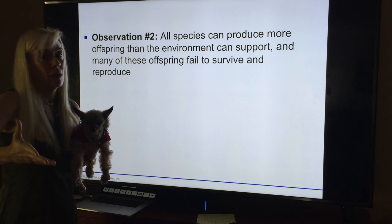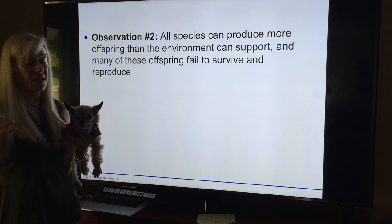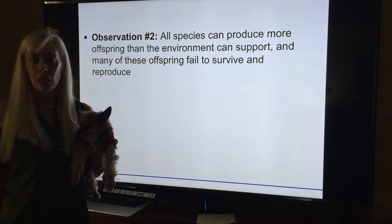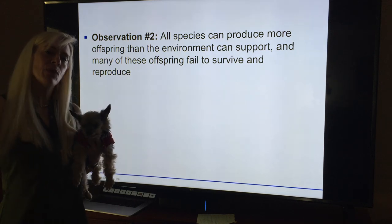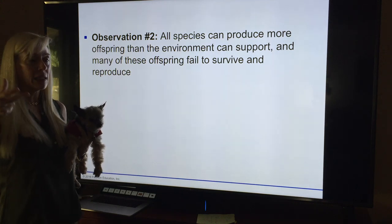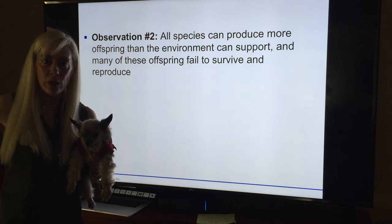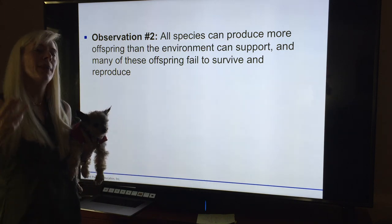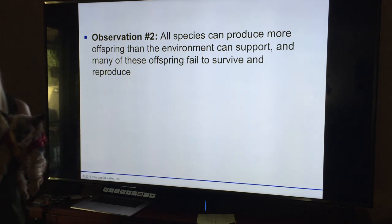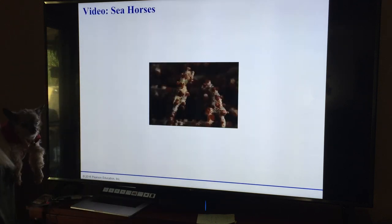Out of all those tadpoles, maybe 50 make it to adult frogs, and then many of those get snatched by birds, other frogs, or fish. Out of a million eggs, maybe only two make it to adulthood — they produce far more offspring than the environment can contain. Go look at seahorse videos: the dads are the ones that are pregnant in little pouches — it's so cute.